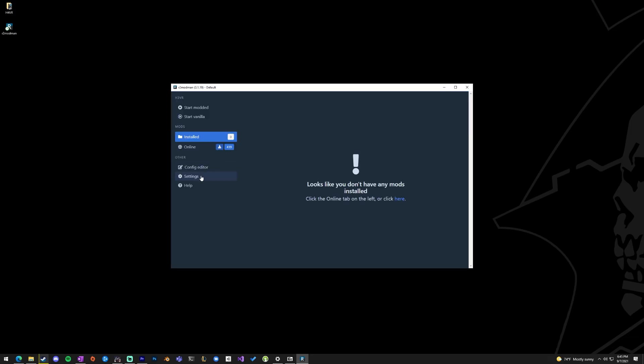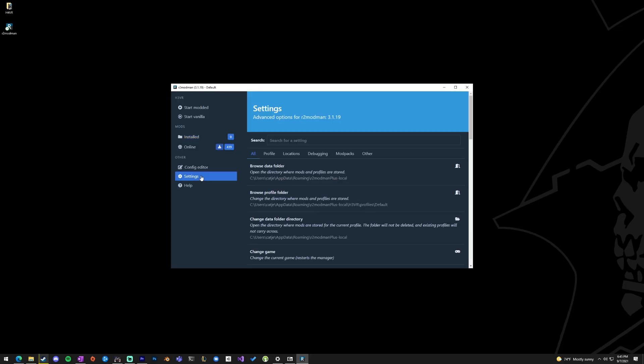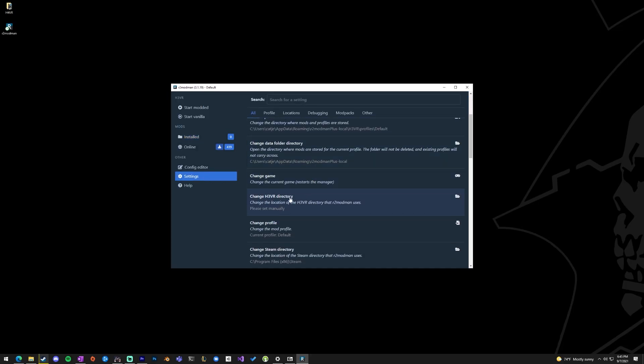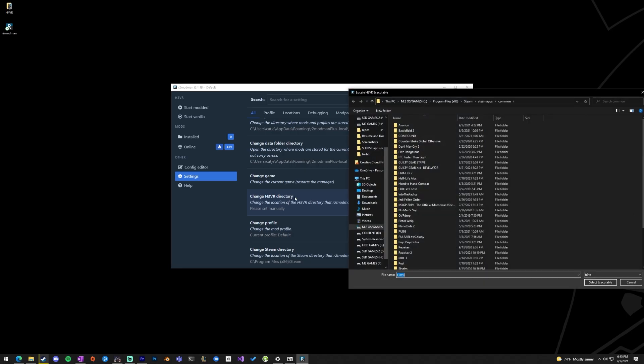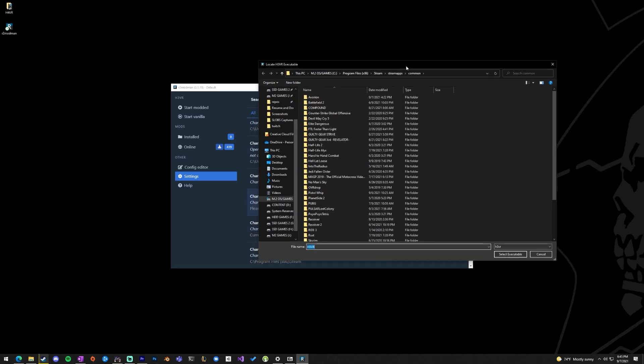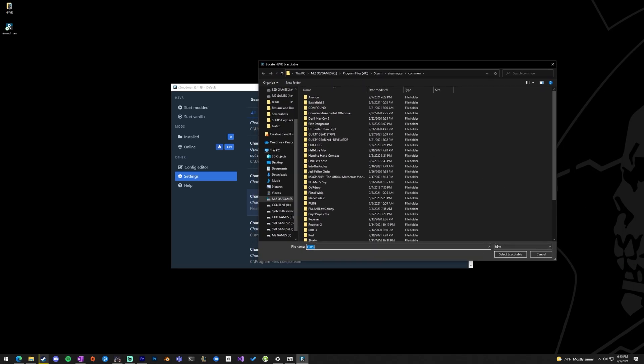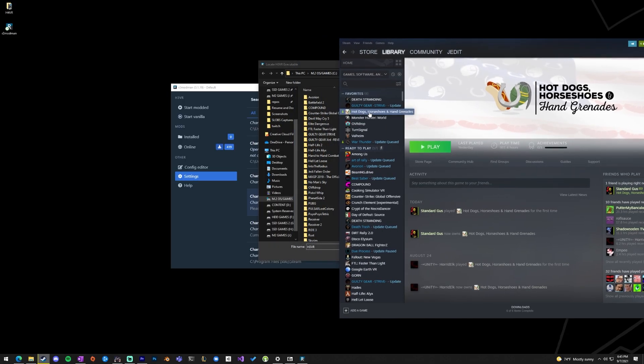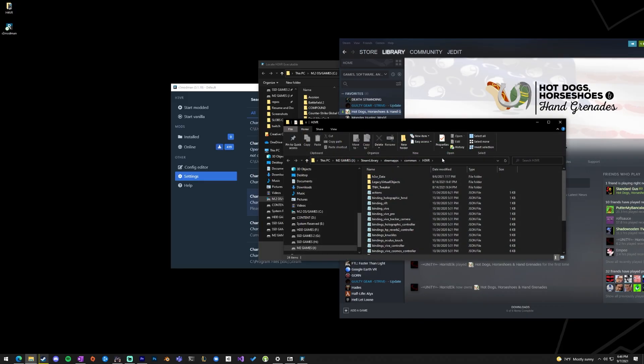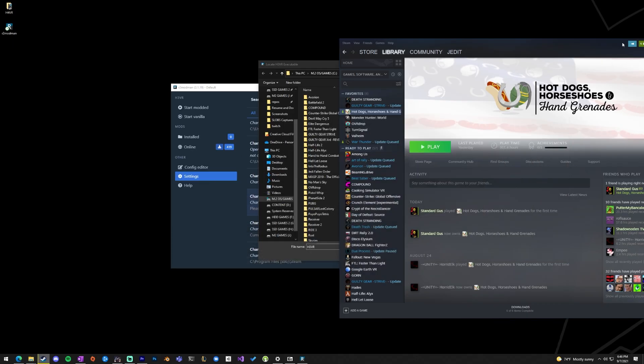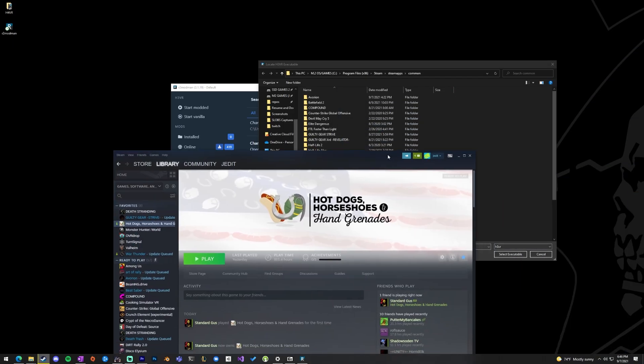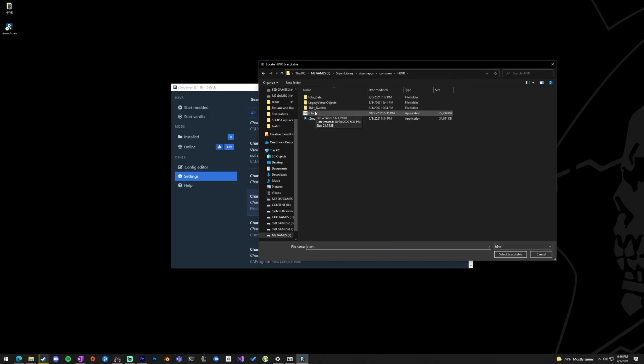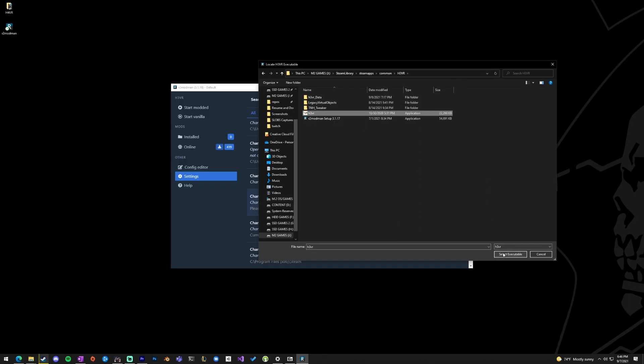Before we get to downloading, we want to make sure we head to Settings and then scroll down to Change H3VR Directory. We have to tell R2 Mod Manager where H3 is actually at. If you don't know, an easy way to do that is go to your Steam library, right-click on H3, Manage, Browse Local Files. In this path at the top, you can just copy and then paste that right up here, hit Enter, and then select H3 and select Executable. Now R2 knows where to start H3 at.